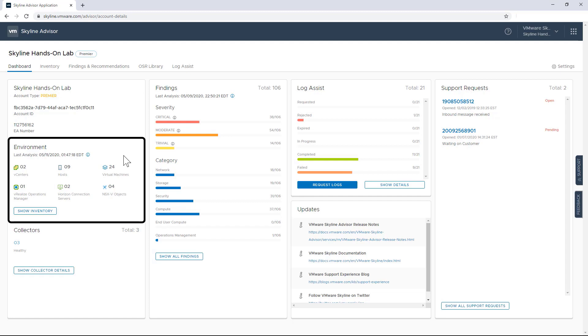As an IT manager or an admin, I particularly like the environment summary because I can see what the collectors are monitoring. And when it's an exact match to what I know about my environment, it actually increases my confidence in the proactive findings and recommendations that Skyline provides.